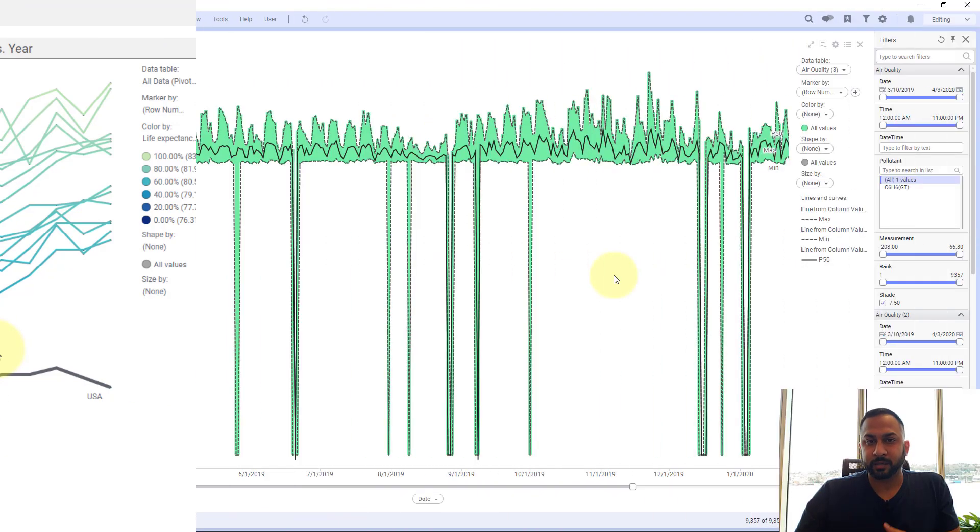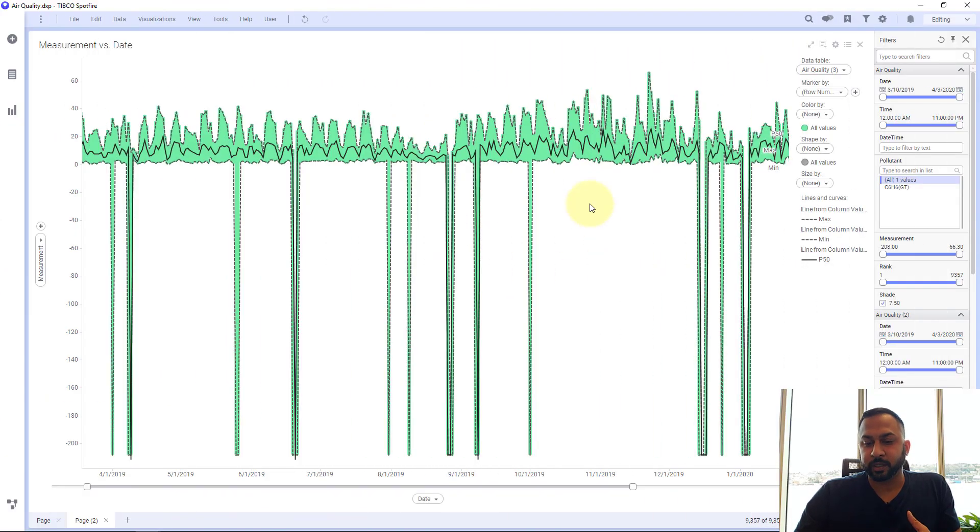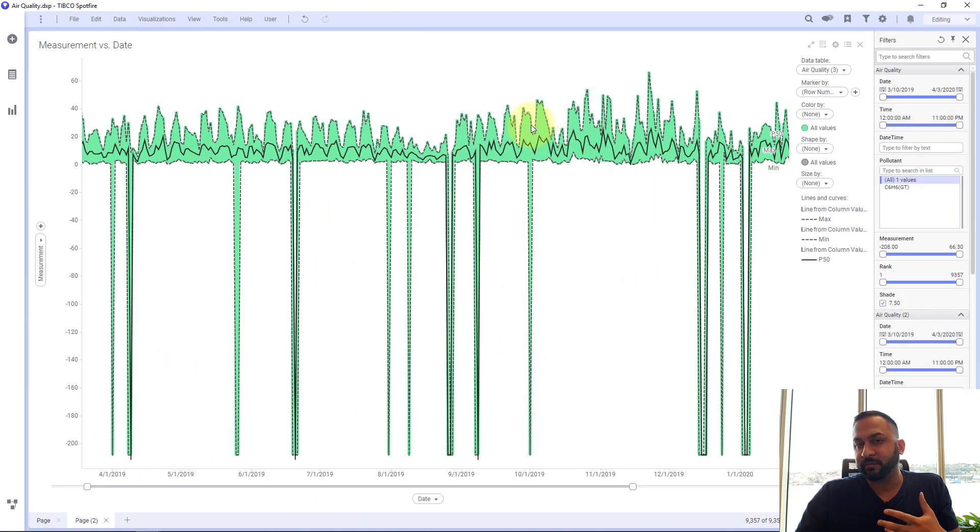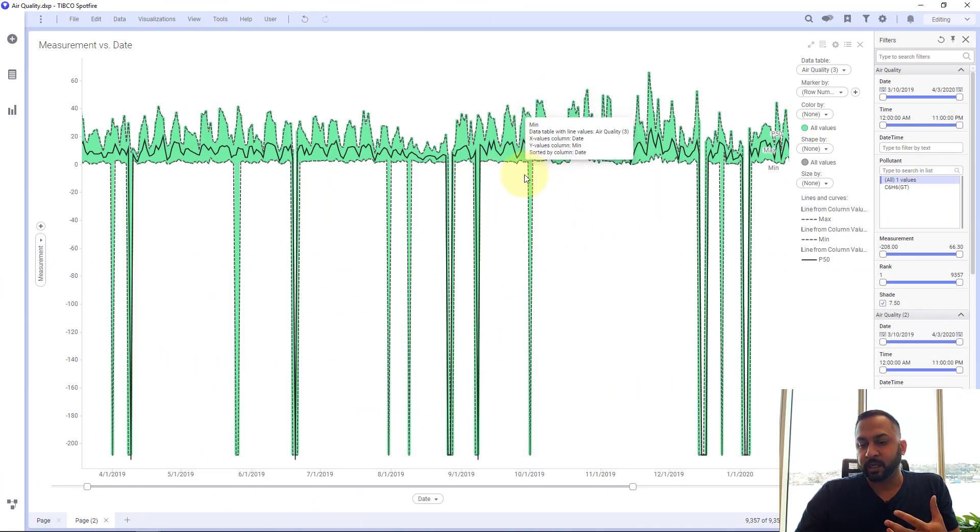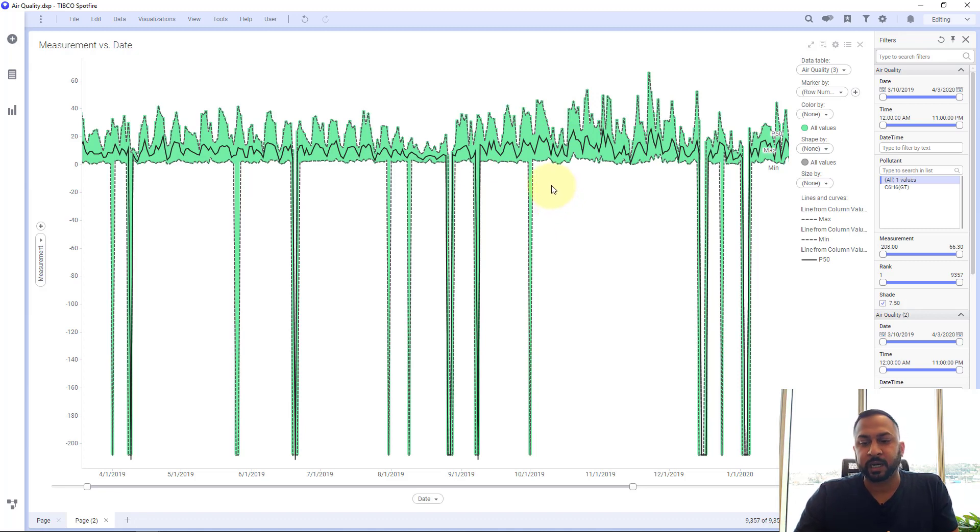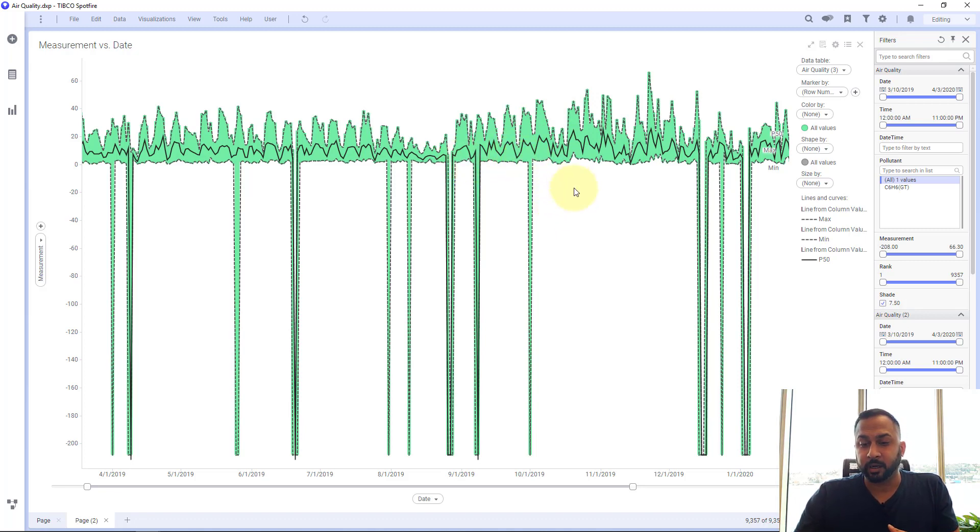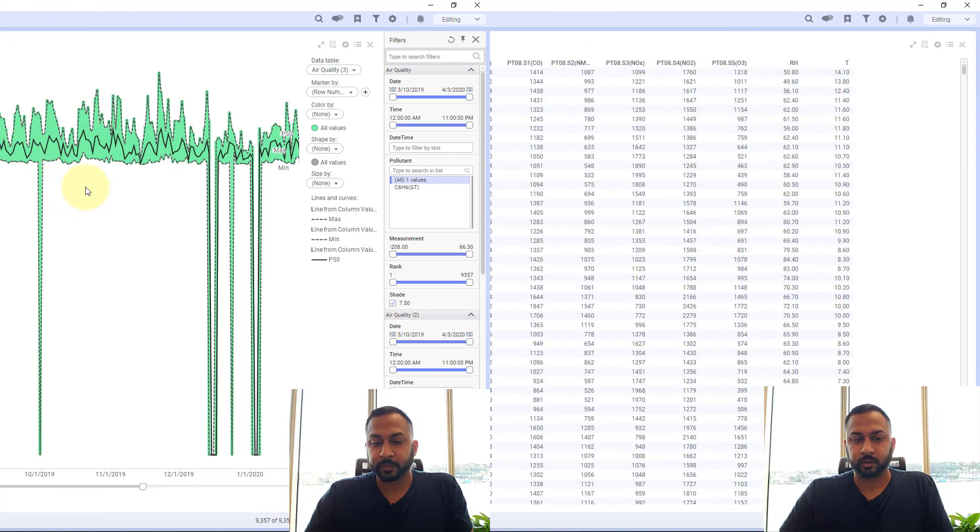Now the next thing I'm going to show you is how to add some limits. Like here I have this dotted line for the maximum and I have another dotted line for the minimum. I can do a 90th percentile, 10th percentile, and I also have a little bit of shading in here as well.